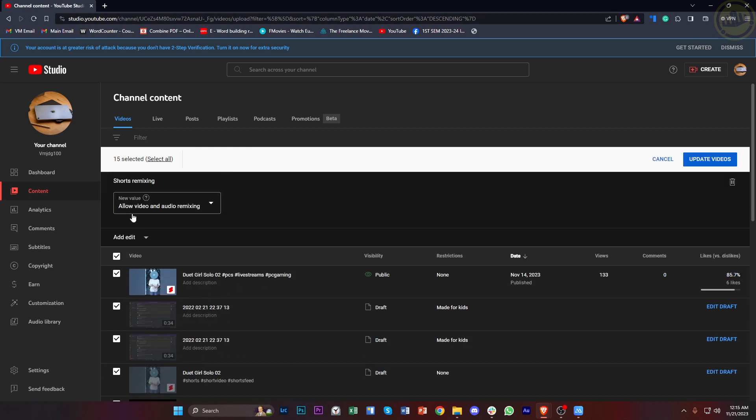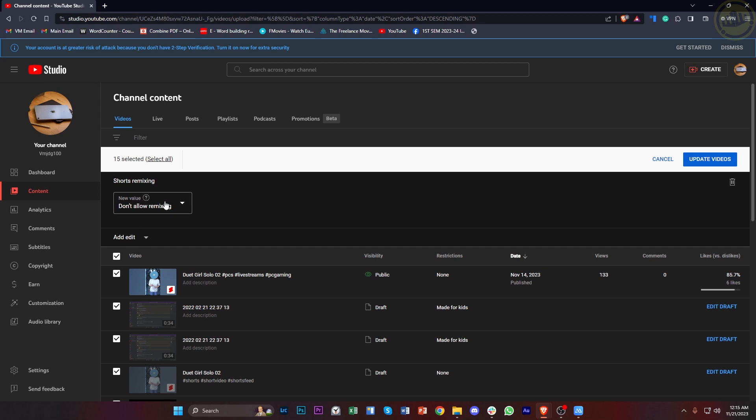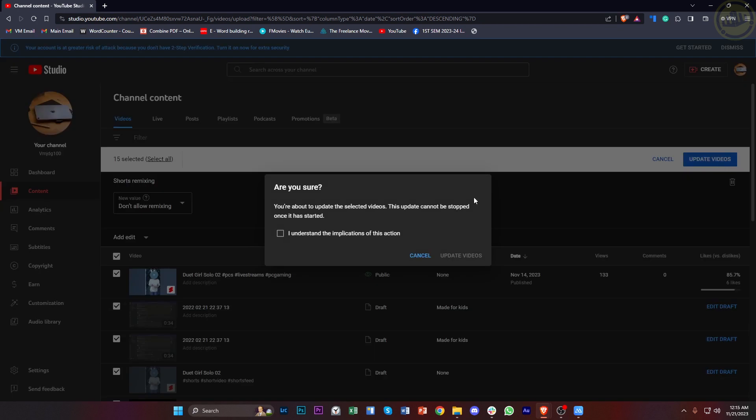As you'll notice, you can actually go ahead and tap on Don't Allow Remixing, and that's going to disable the option for people to remix your YouTube Shorts. Just tap on Update Videos and proceed with Update Videos.